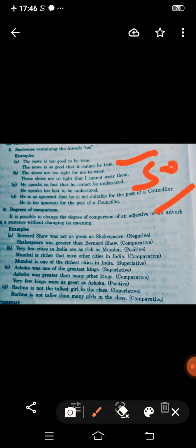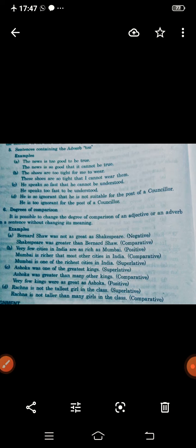'The shoes are too tight for me to wear.' Change: 'The shoes are so tight that I cannot wear them.' Next, reversing the rule — 'so...that' replaced with 'too...to': 'He speaks so fast that he cannot be understood' becomes 'He speaks too fast to be understood.' And 'He is so ignorant that he is not suitable for the post of counselor' becomes 'He is too ignorant for the post of a counselor.'